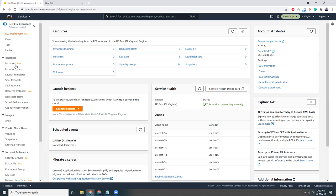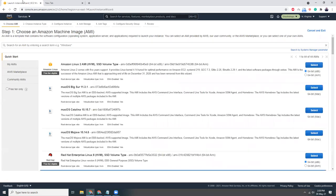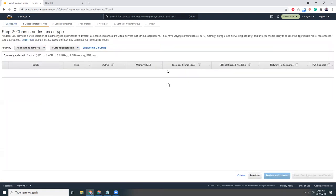There's my console and here I'm going to launch an instance. I am going to choose Amazon Linux 2, so basically this is the latest version using CentOS 7. Let's select that.